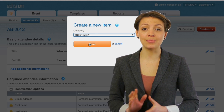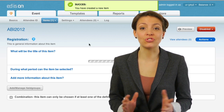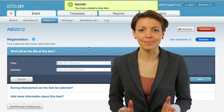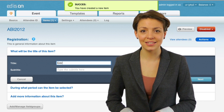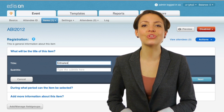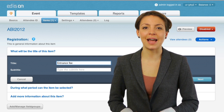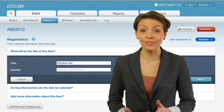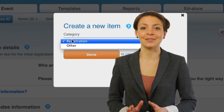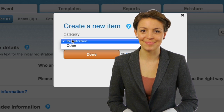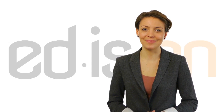There are two types of items. The registration item, for instance the entrance to the event, you choose only once. Items that can be used for different purposes are called other items in Edison. These can be anything you want.